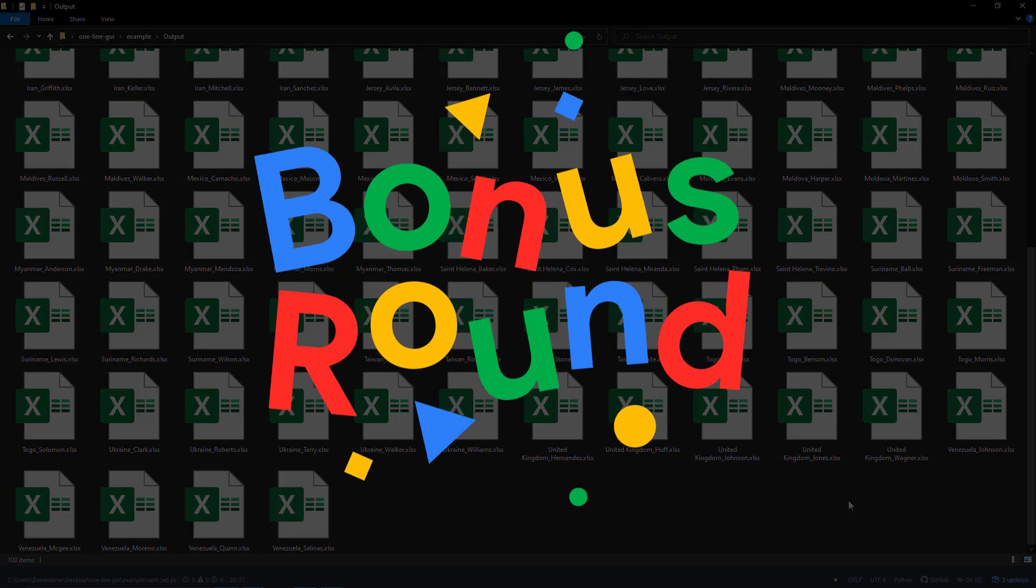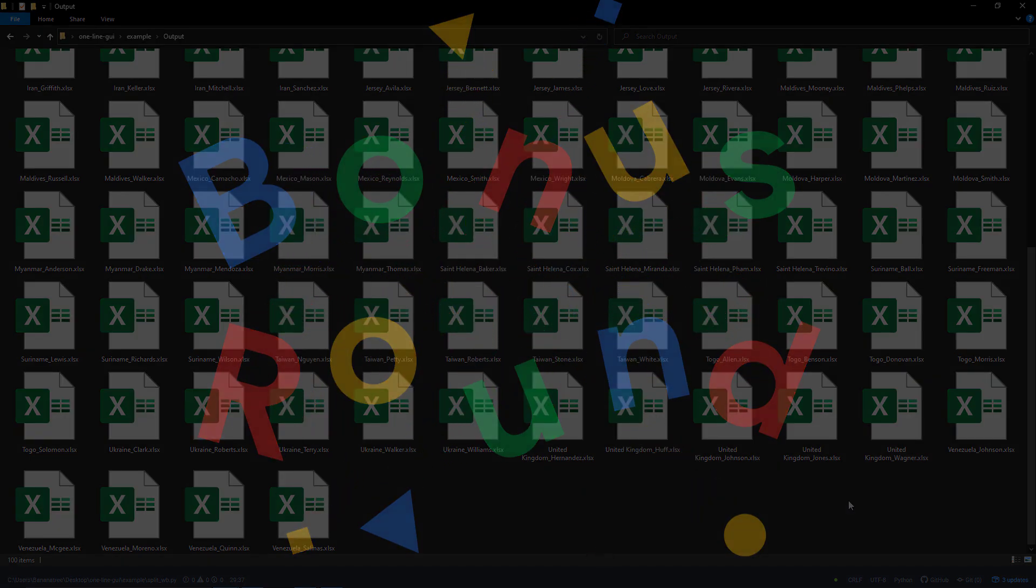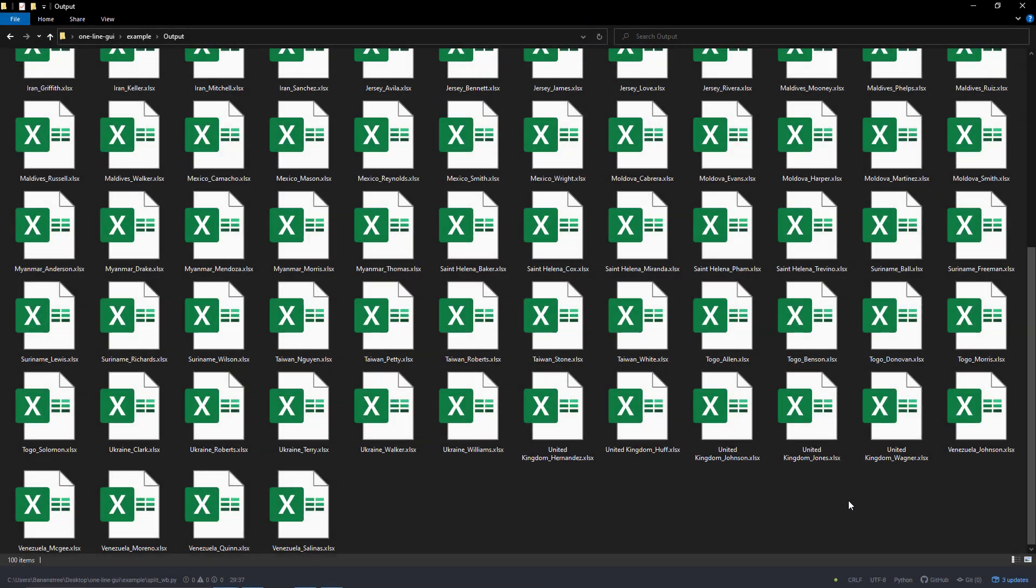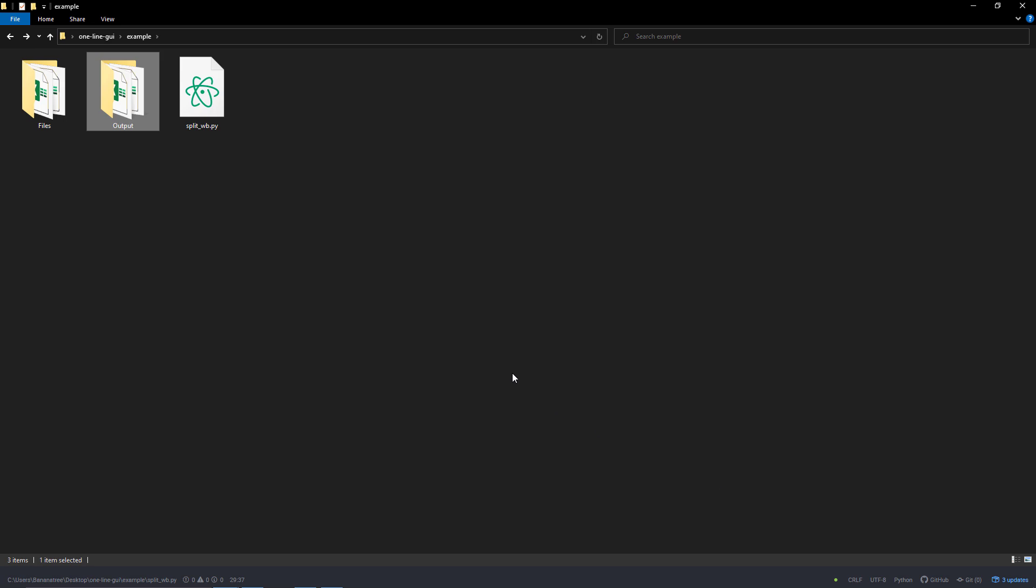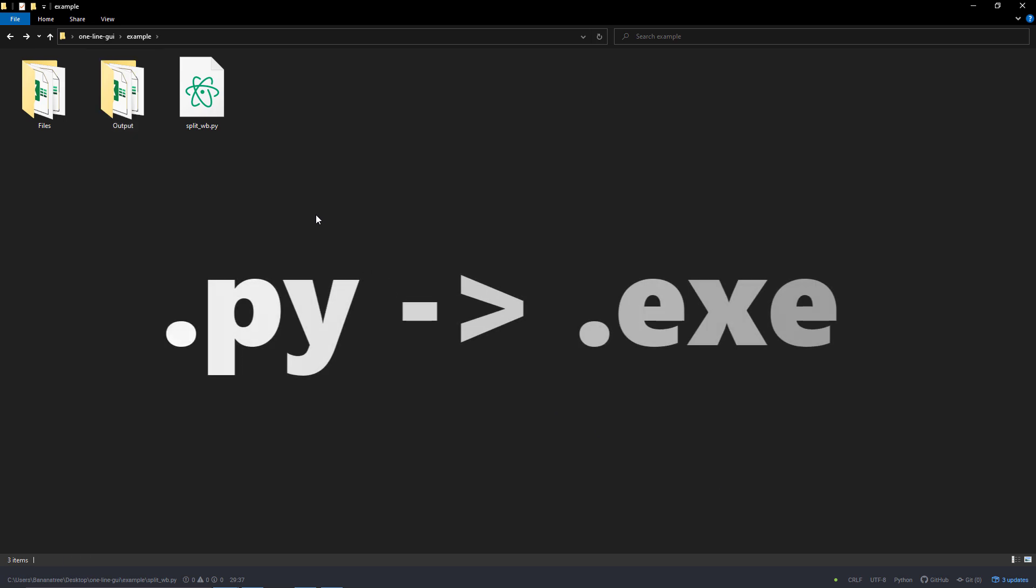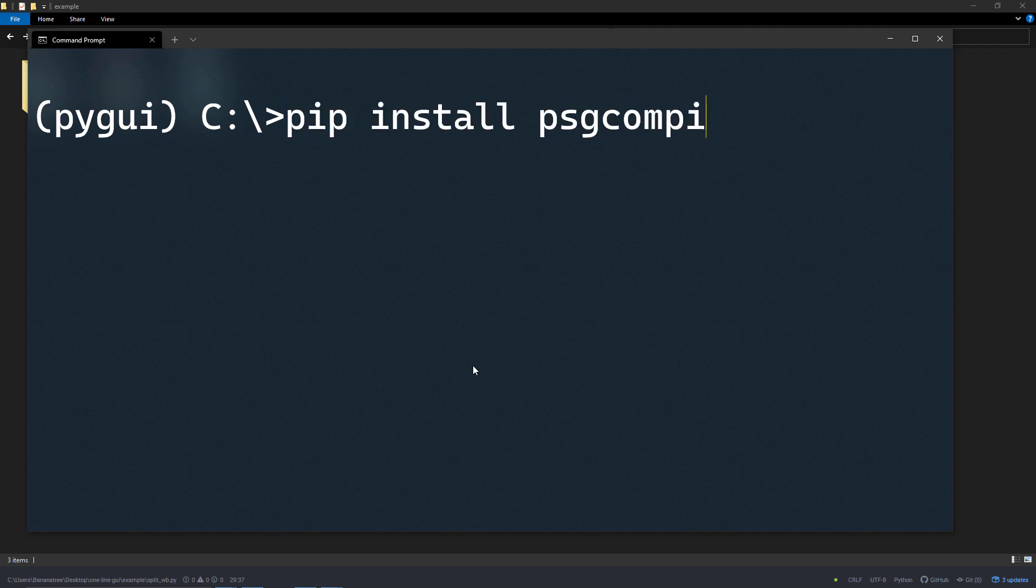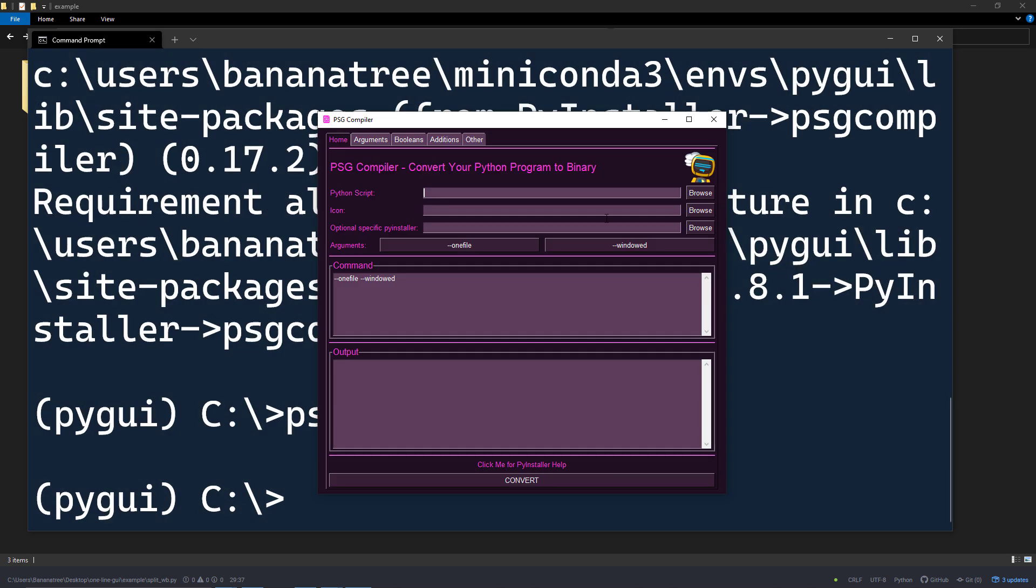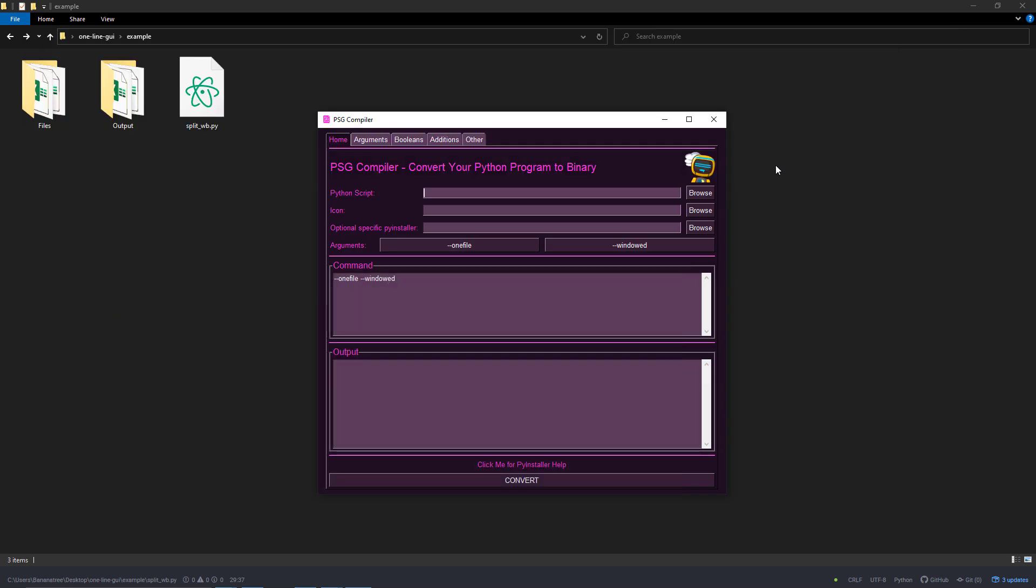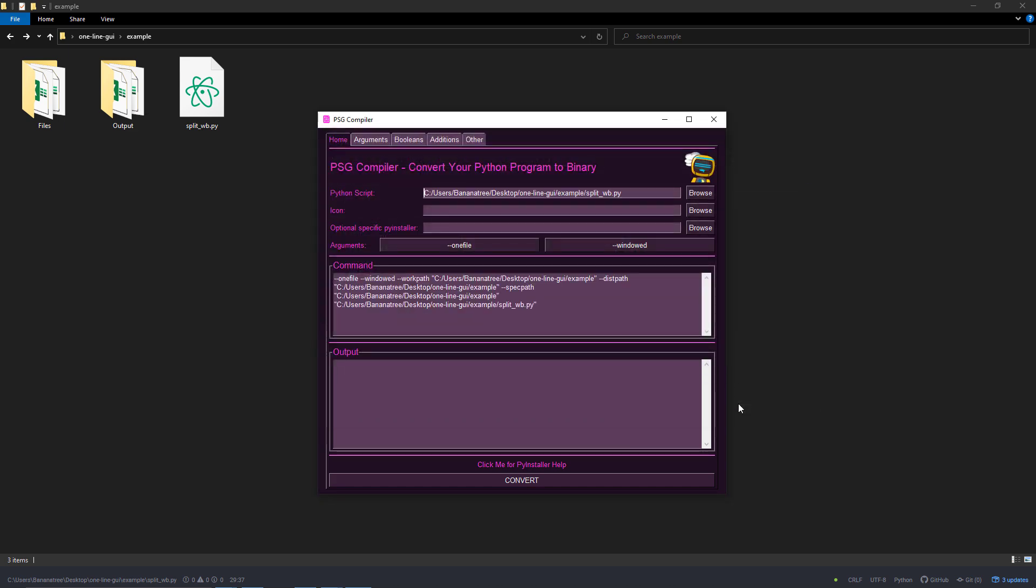Now that you know how you can use those windows to gather information from the user or display the current progress of the script, you might want to convert your Python script into a standalone executable file. Meaning, the user doesn't need to have Python installed to run your program. You could easily do this by using the PSG compiler. Once installed, you can type PSG compiler and you should see the following window popping up. You just need to select the Python file and then click on Convert.